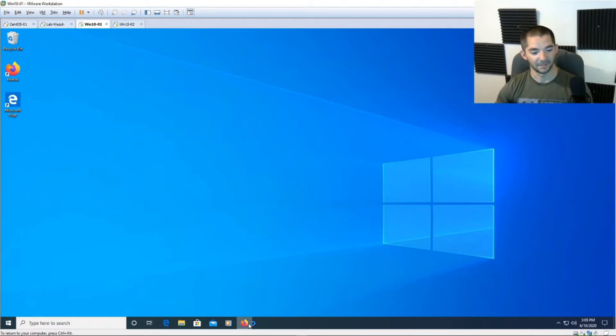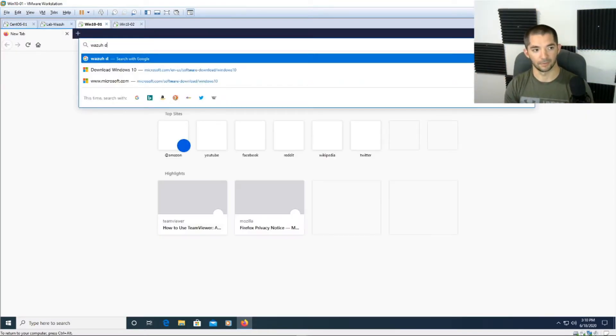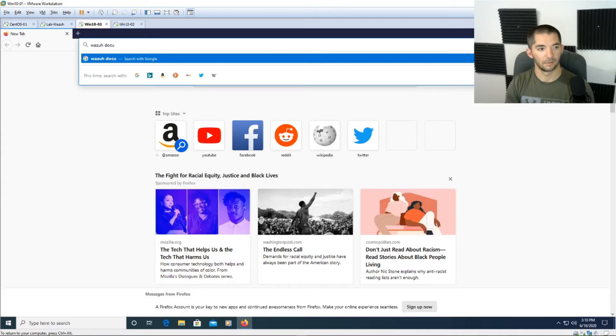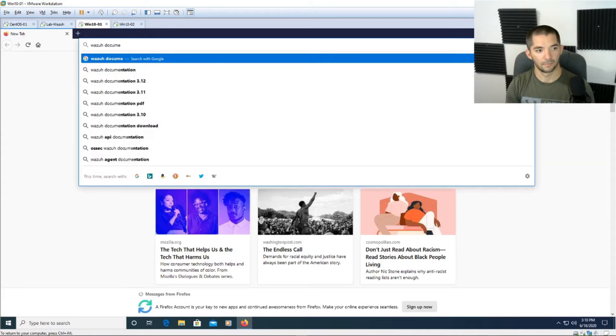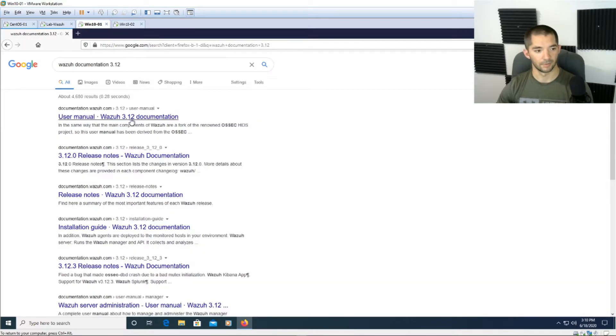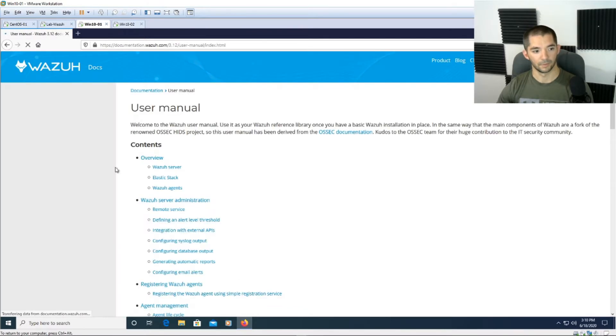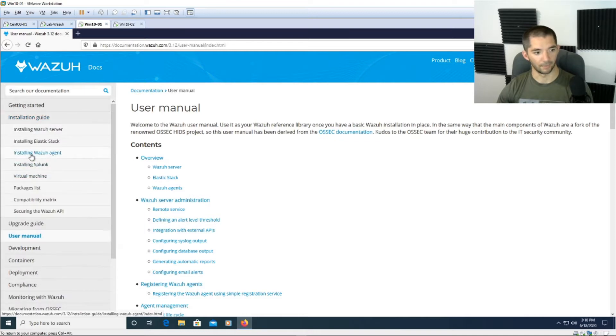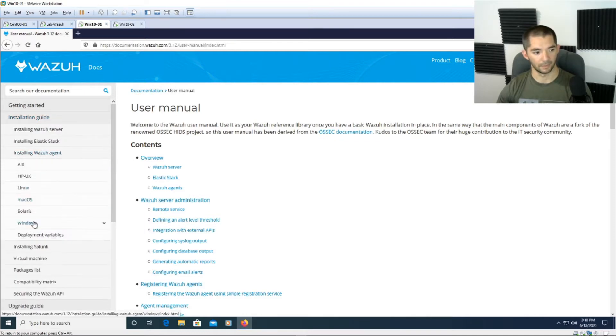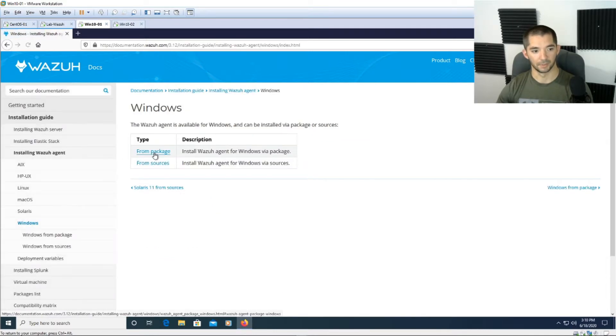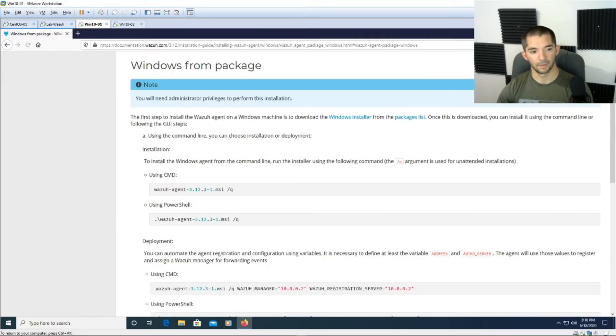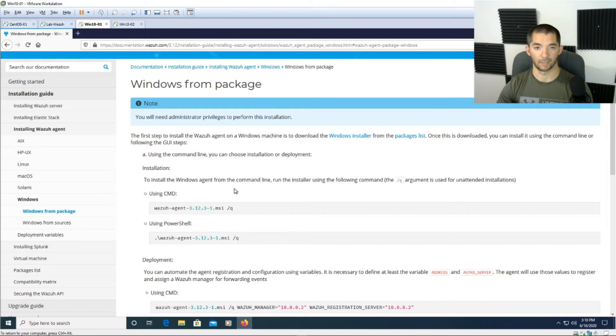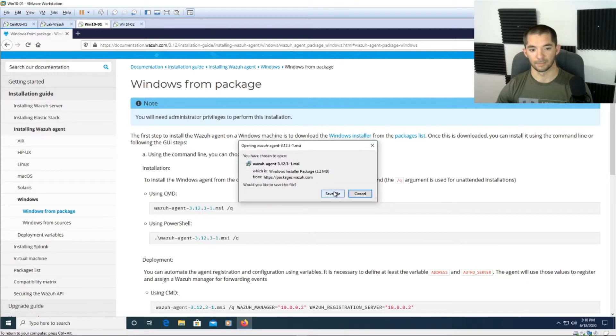You're going to go and navigate to the Wazuh website. You can do documentation to skip ahead and do 3.12, make sure you're on 3.12 again. So go ahead and click on that link and then you're going to go down to installation guide and then where it says installing Wazuh agent, down arrow, then Windows, and then hit from package. Alright so here you can do the command line or PowerShell. We are going to end up using PowerShell in a moment but we're going to first hit Windows installer and that's going to download the MSI for you.